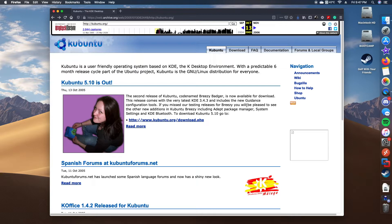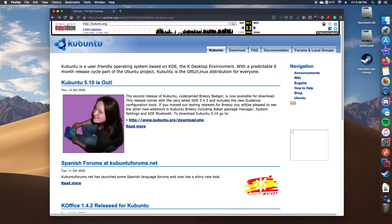There was also the ADEPT Package Manager, which was actually the first to make use of dev tags for easier searching, and which replaced the KNAPTIC package manager that was used in 5.04.